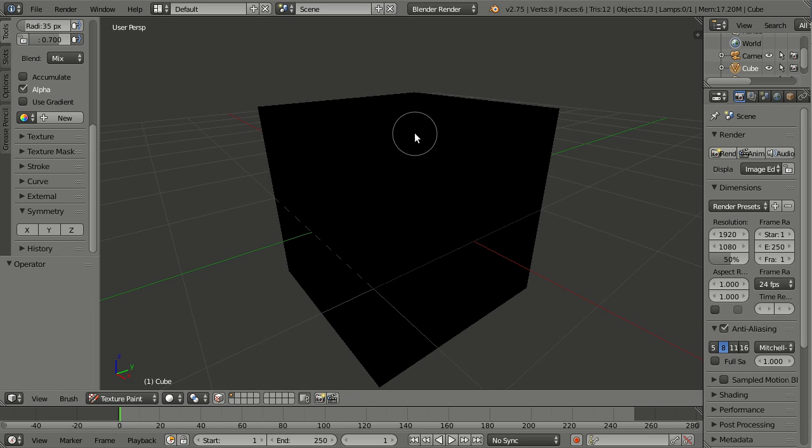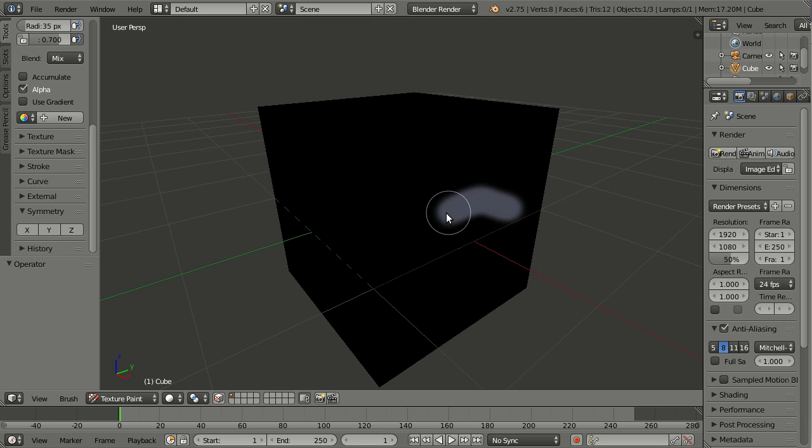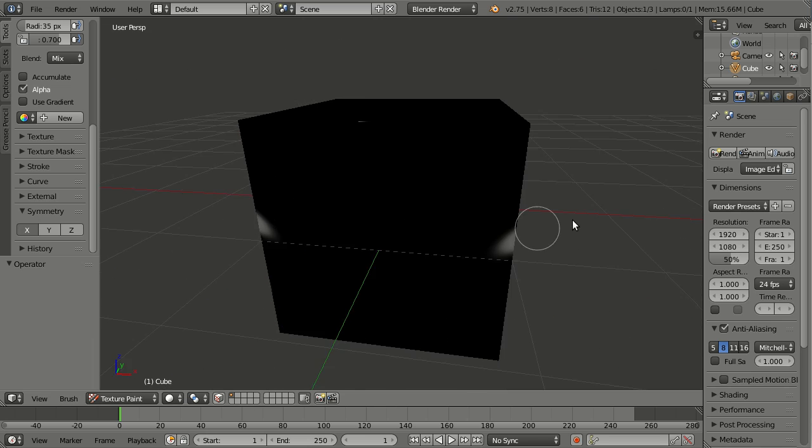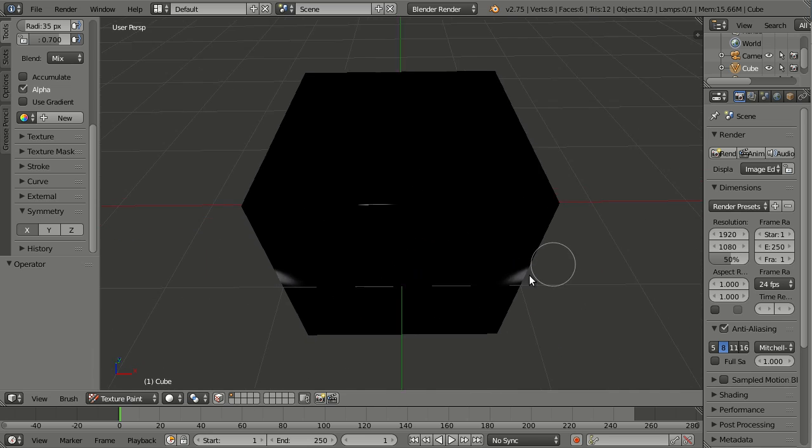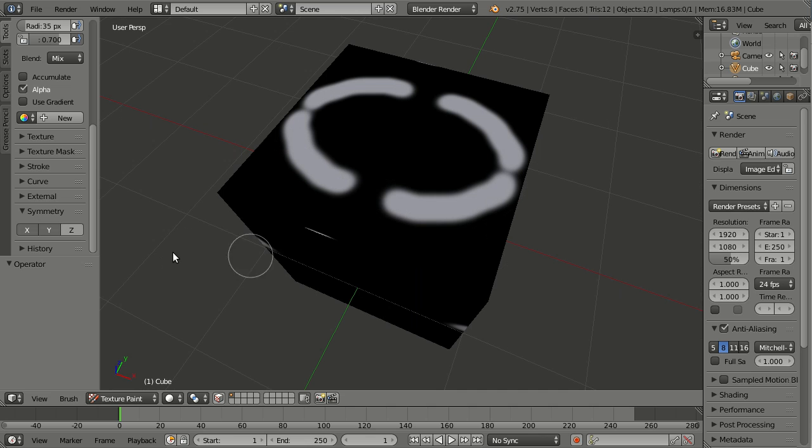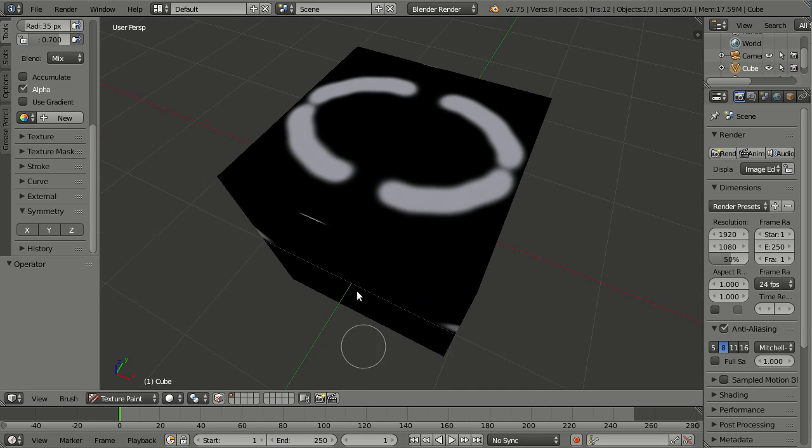When doing texture painting, there is a new panel Symmetry here, which allows you to paint with symmetry axes like the X axis you see here, or X and Y, or even X, Y, and Z.